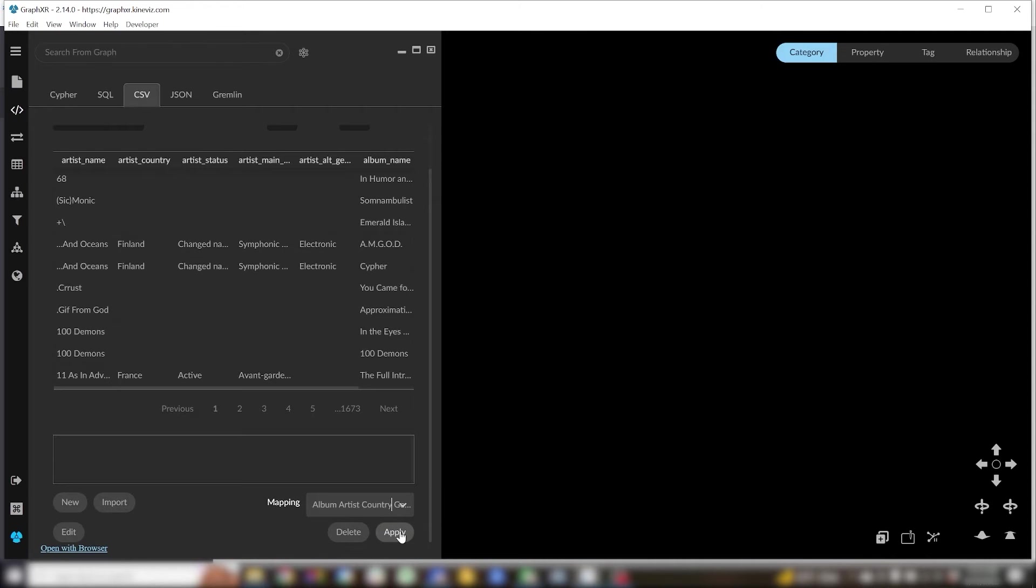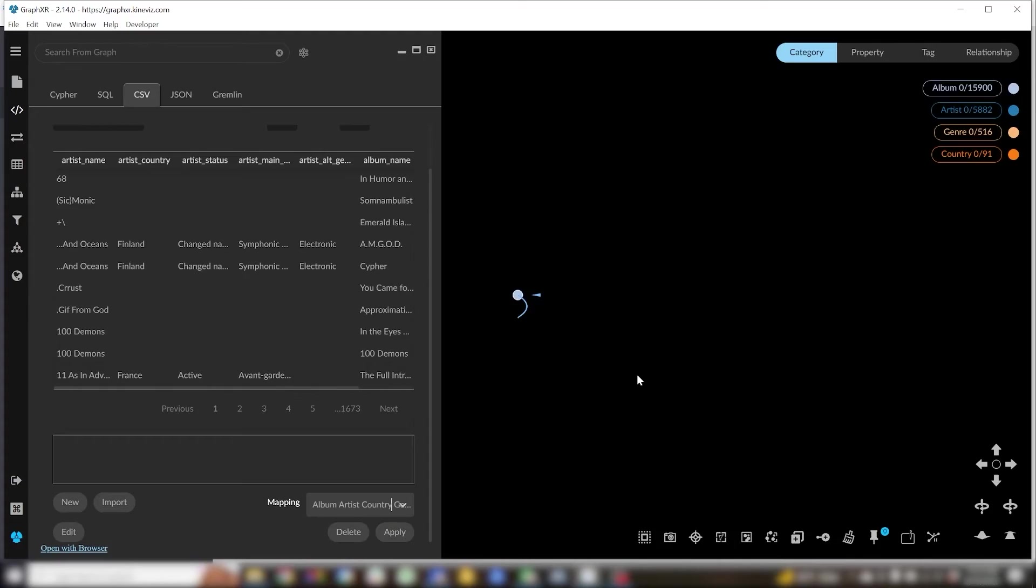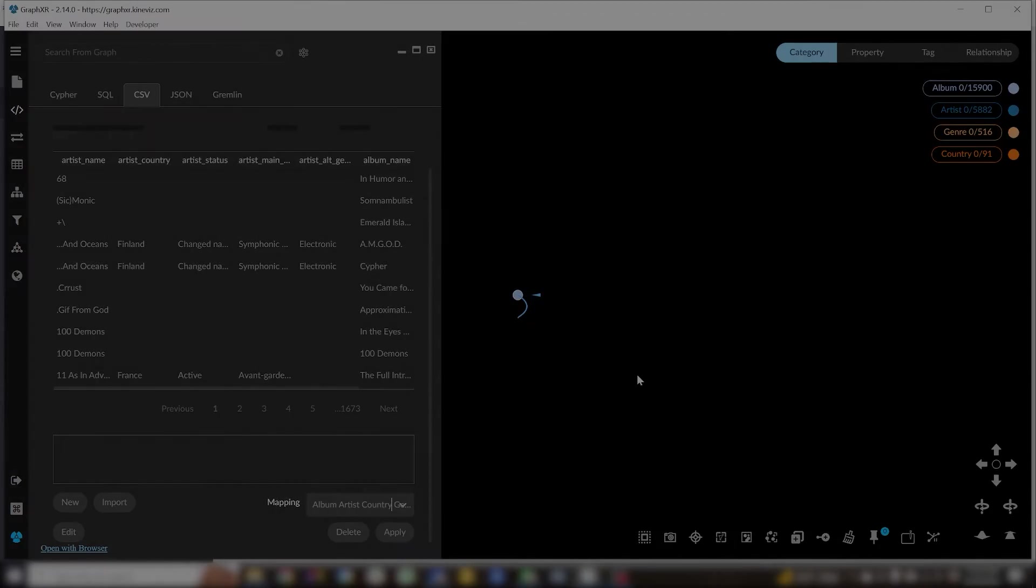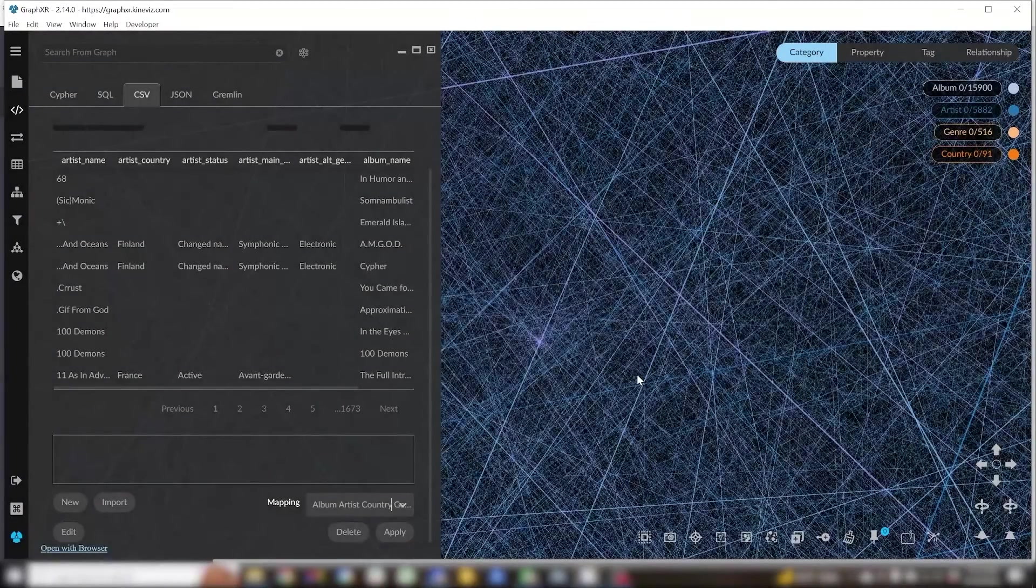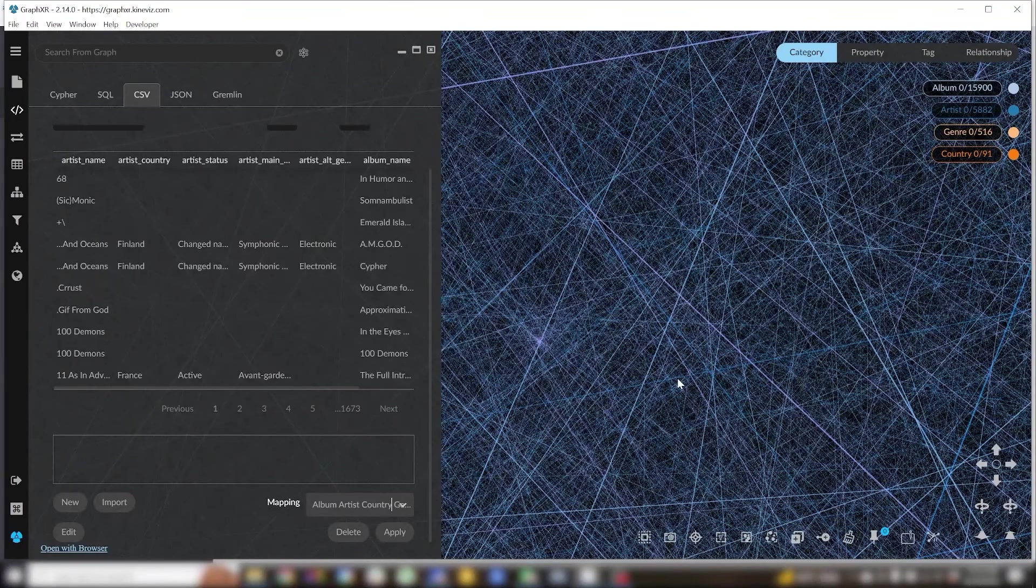Now this part can take a minute depending on the speed of your computer. I'm just going to do that trick from cooking shows where they pull something out of the oven they already made and ta-da, you've got a graph.